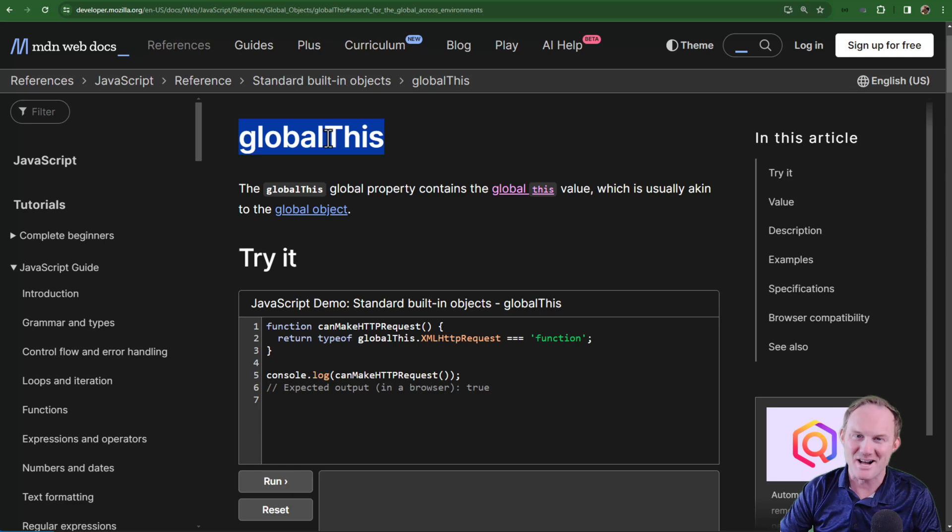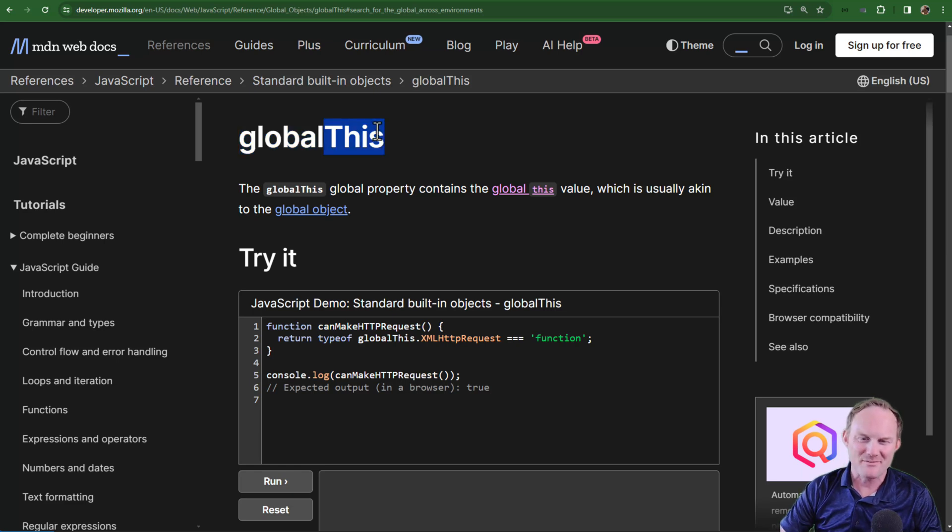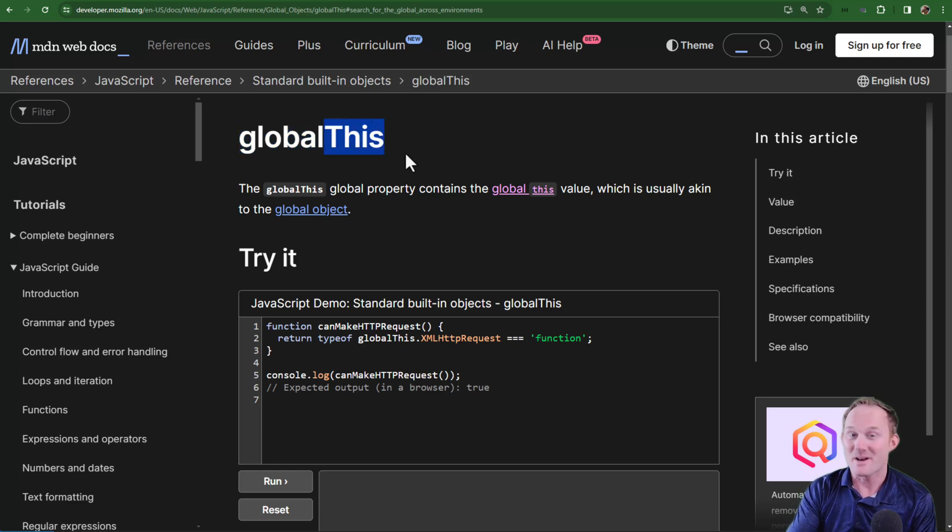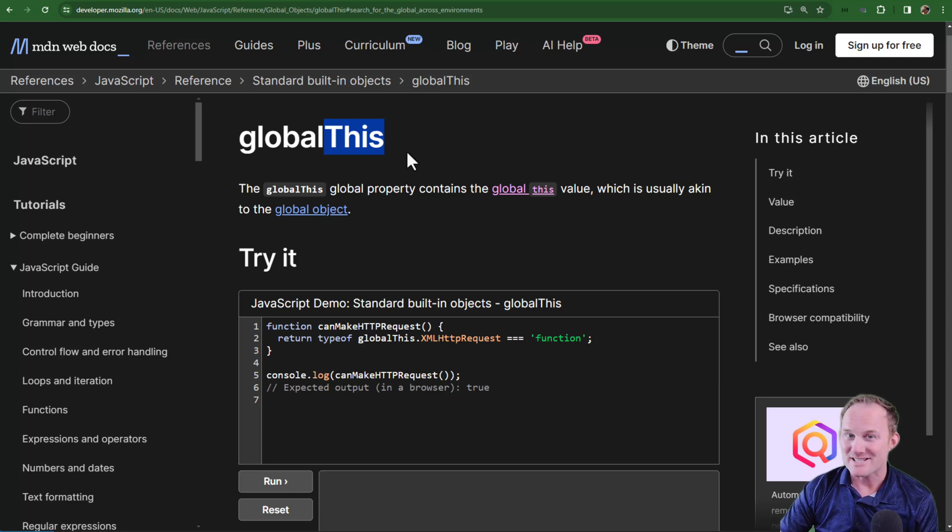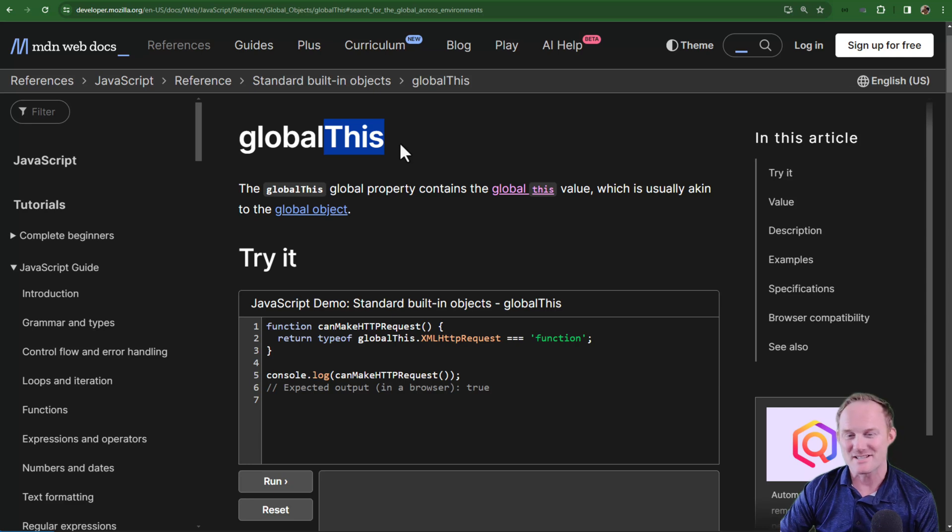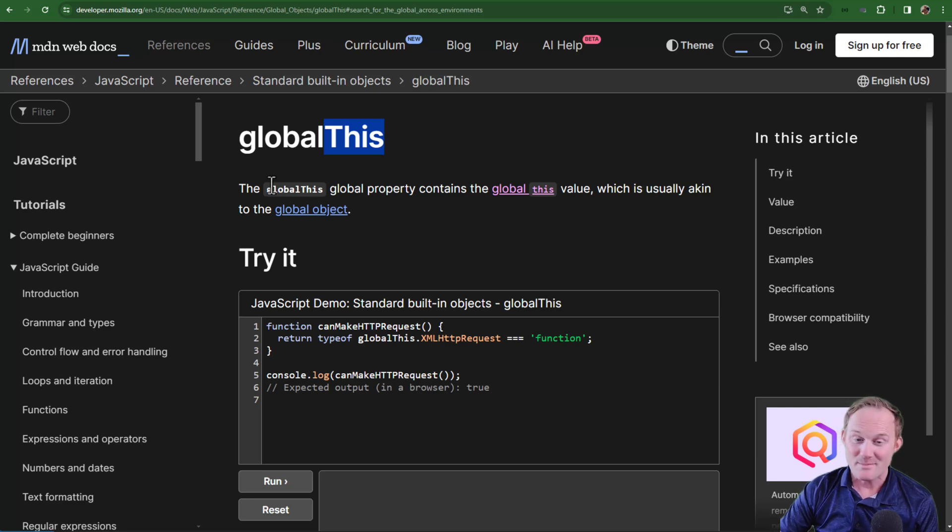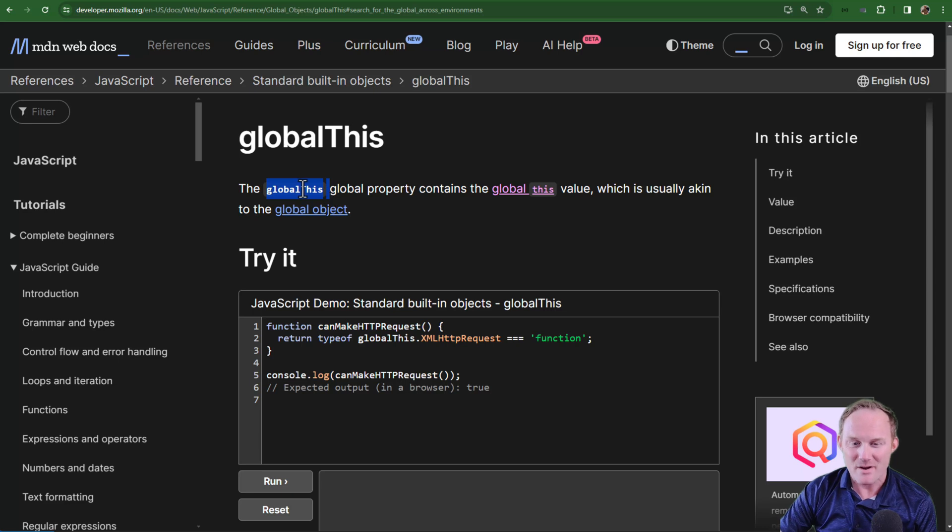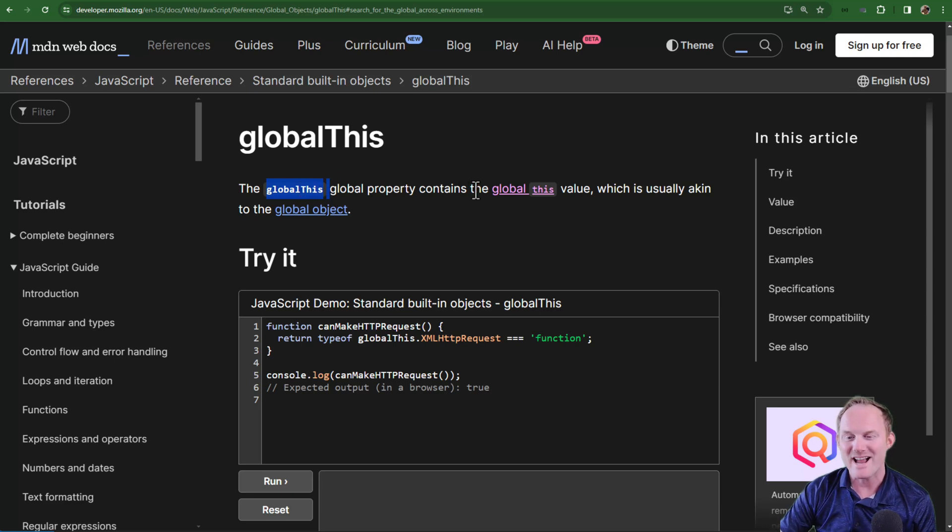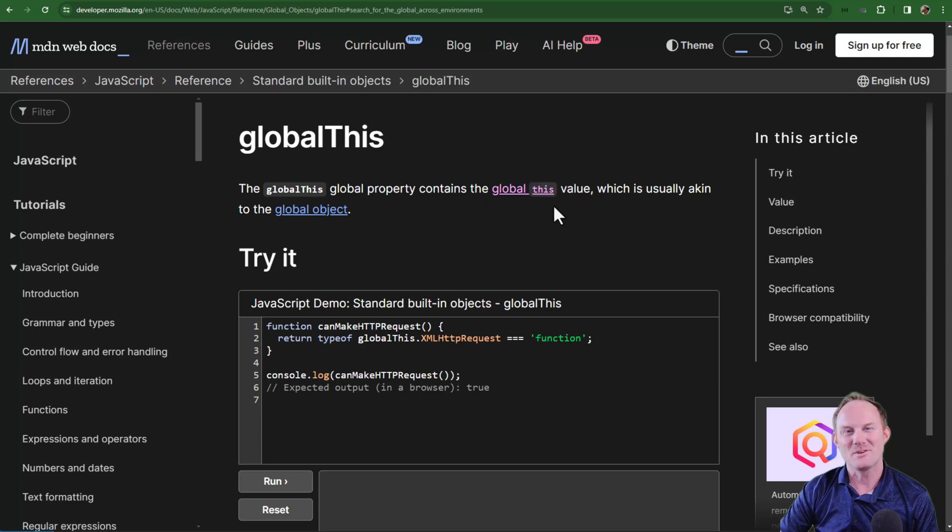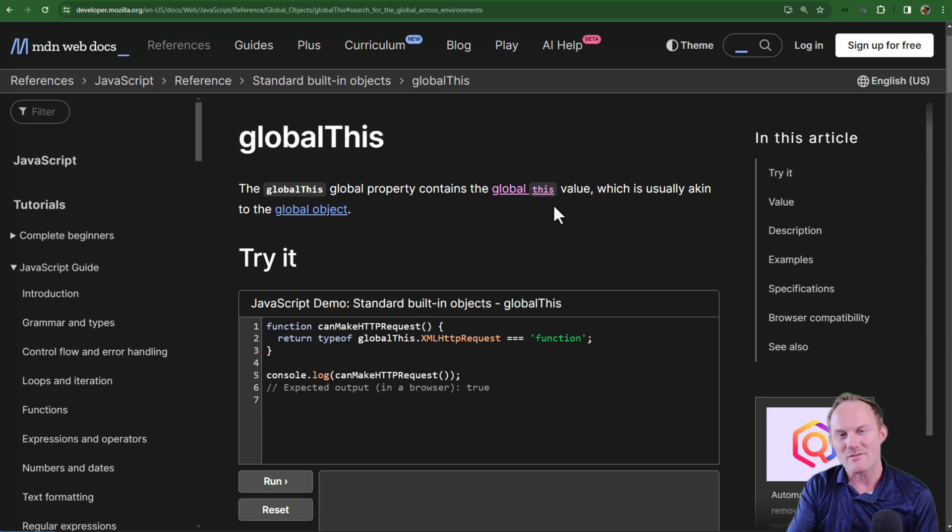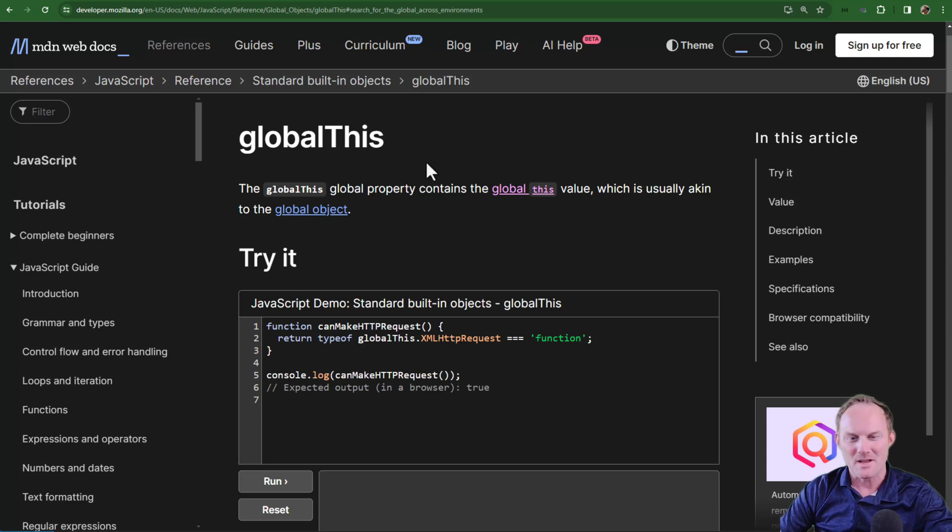This is confusing to talk about because anytime I have to use the word this in a formal context, like a keyword or a variable, I also have to use it as an English speaker. So I end up saying this this, or this globalThis. To make matters much worse, we have a variable now or a keyword globalThis one word, and we have a concept global space this. So I will do my best. Please work with me. The screen should be our friend here, generally speaking.